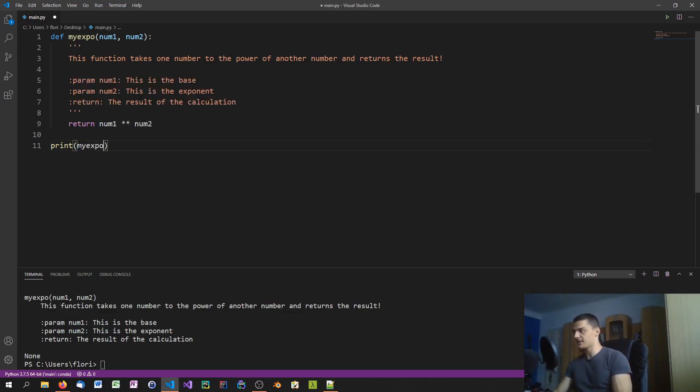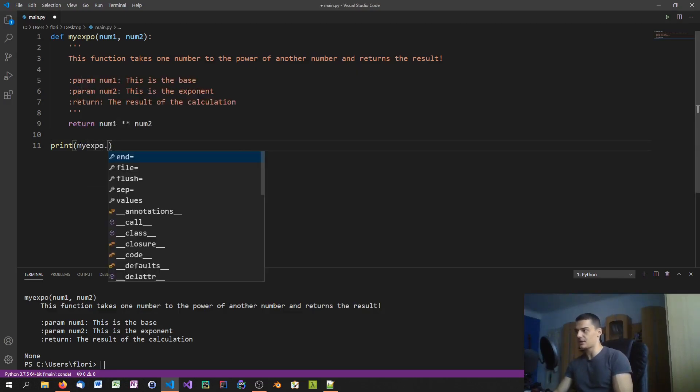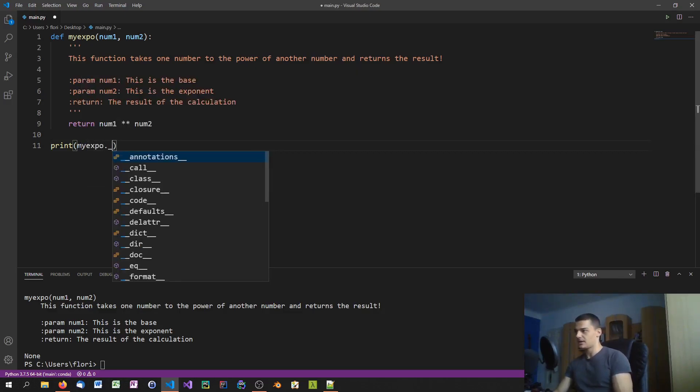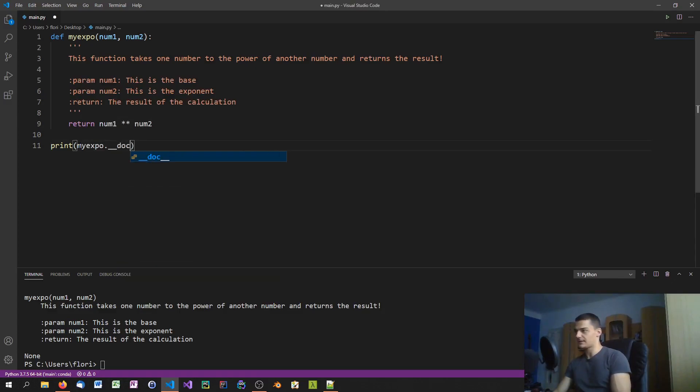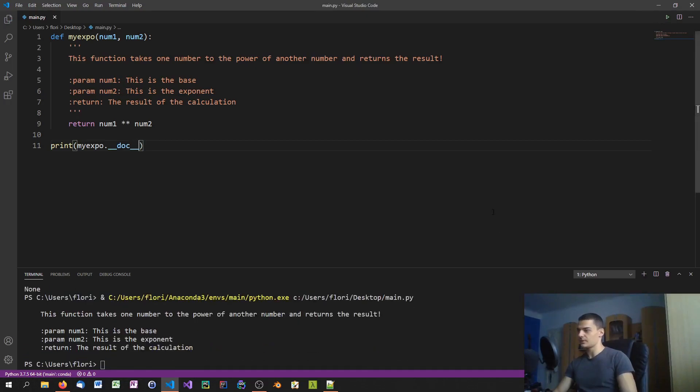Another way is to also go ahead and say my_expo and then you say .__doc__. You can also do it like that.